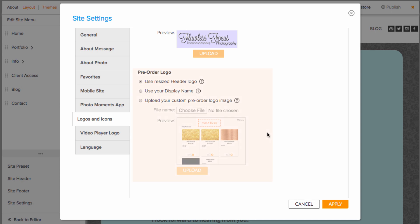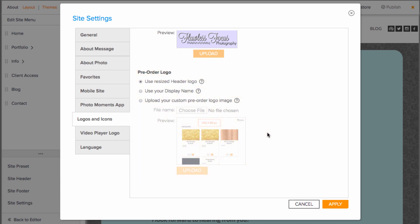If you're someone who uses the pre-order feature, available to those at the advanced account level, you can upload a logo for that here as well. But this is another one that will automatically use your header logo if one is uploaded, so it may not be totally necessary.